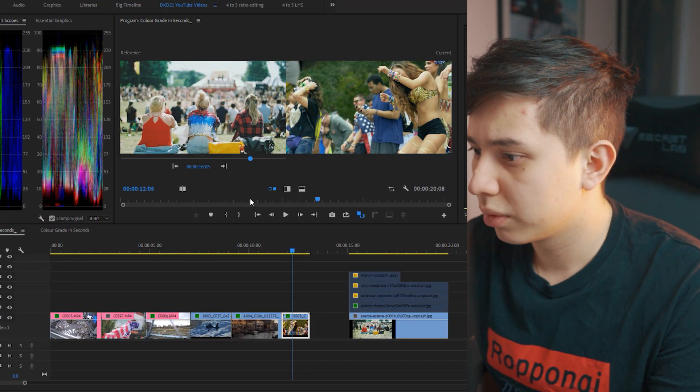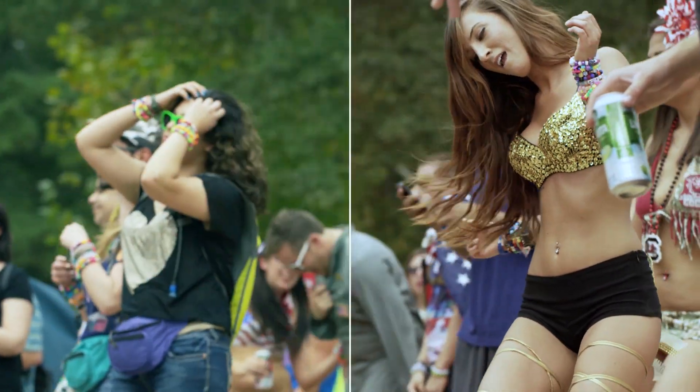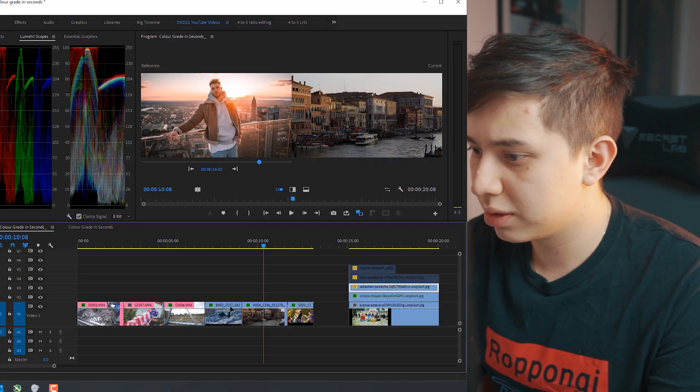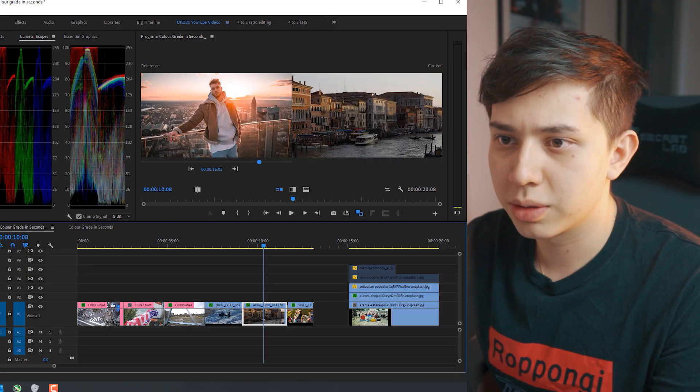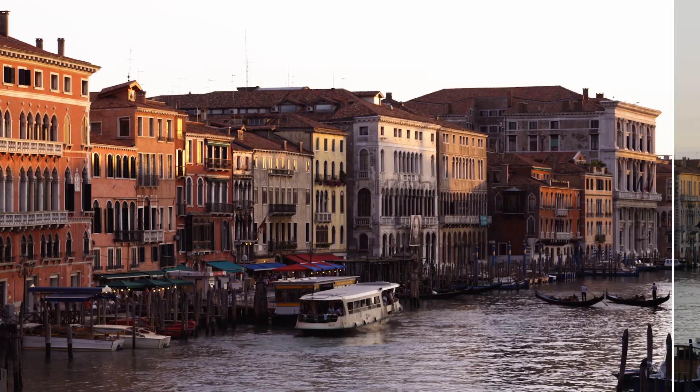Let's click apply match and you can see we get the nice green tones from the reference shot. Venice, let's try this one. Oh I quite like this actually.